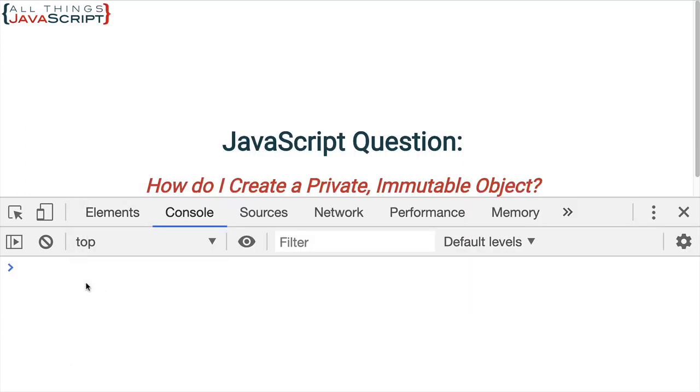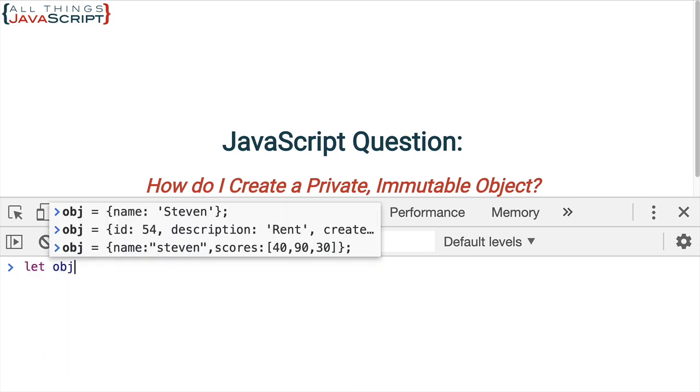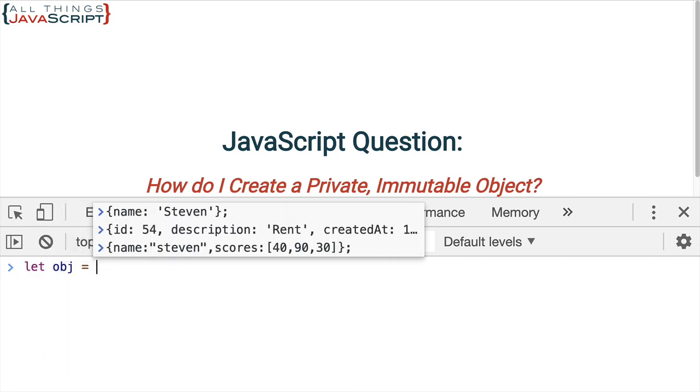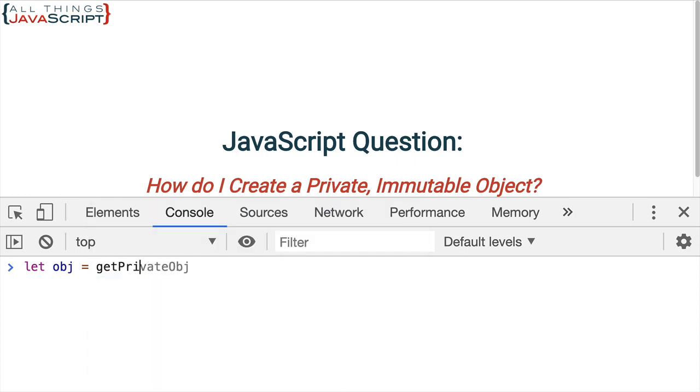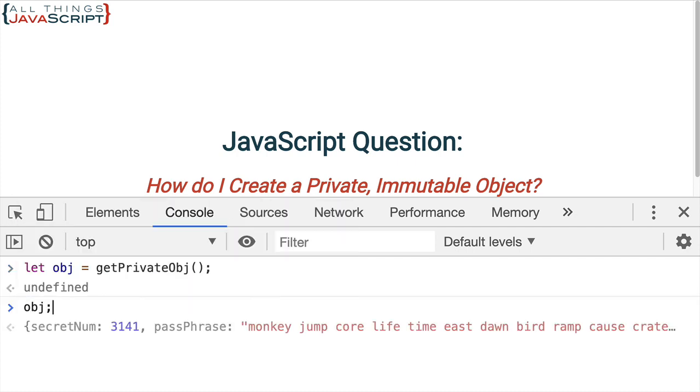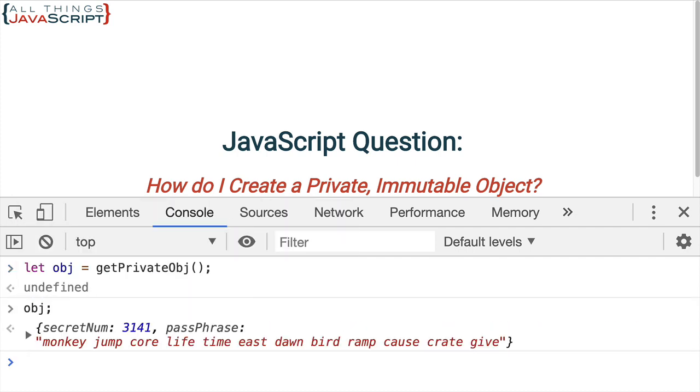So, I'm going to refresh. And now, let me just set up a variable here and set that equal to getPrivateObject. And we're going to invoke that. And what does it return? It returns that object.